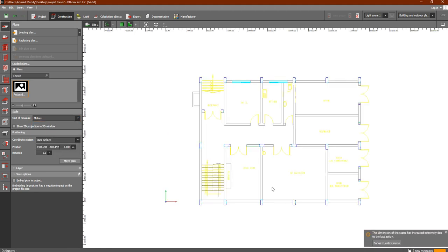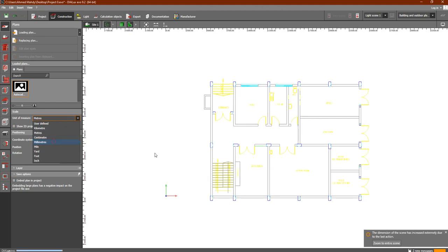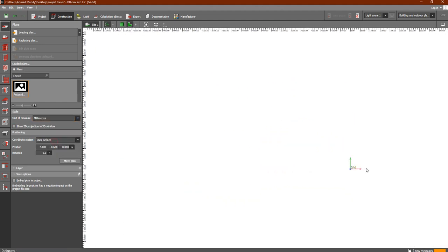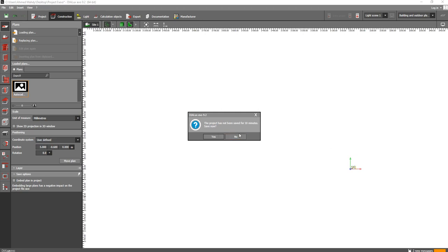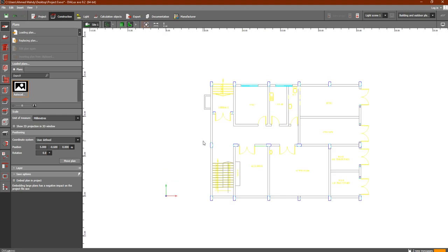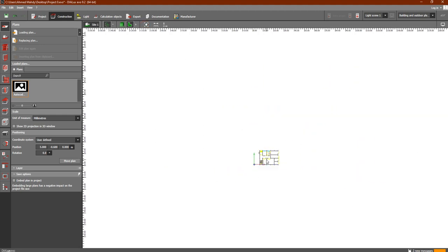If the plan appears very small or something seems off, you can click Zoom to Entire Scene and the plan will be visible again.